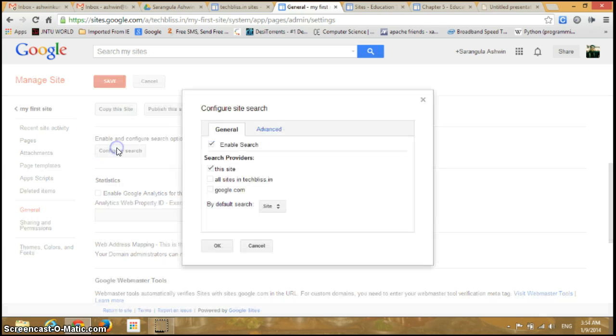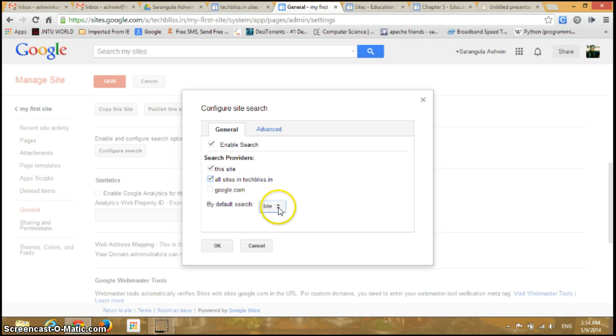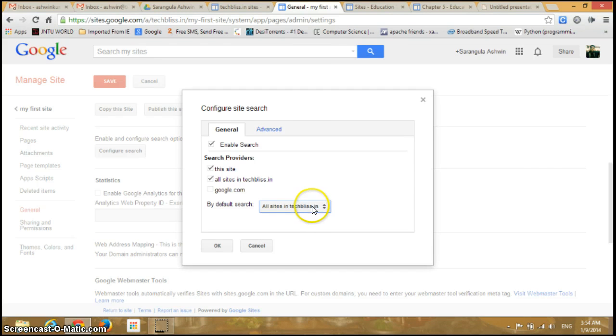Click OK, click OK here. Go to Configure Search again. This time we'll check this option: all sites in Techbliss. As soon as I enable this, if I check the drop-down you can see extra two options are being enabled.